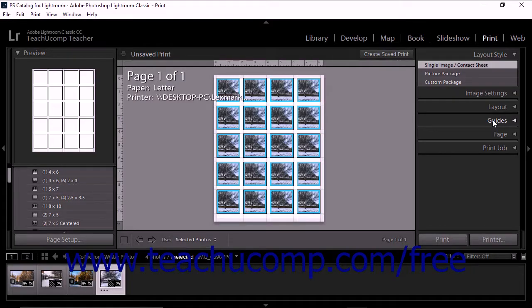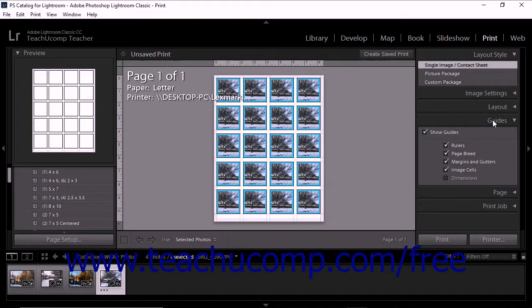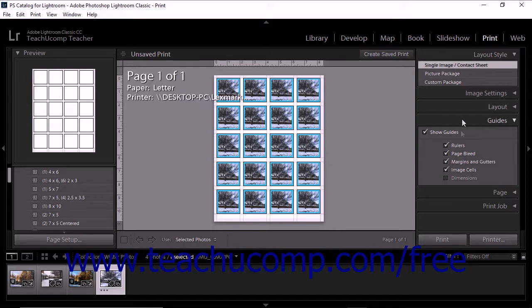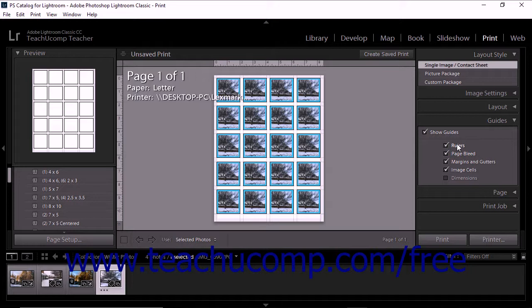The Guides panel, which only appears at the right side of the print module when you have a single image contact sheet layout style currently selected within the Layout Style panel, lets you show or hide guides in the image display area and specify which guides appear. Guides are not exported or printed with photos and only help you arrange elements on screen in Lightroom.